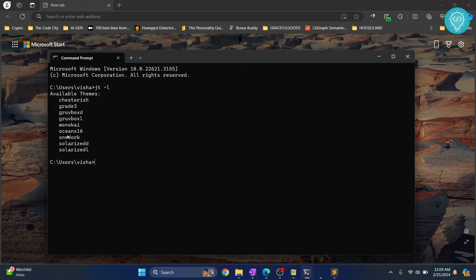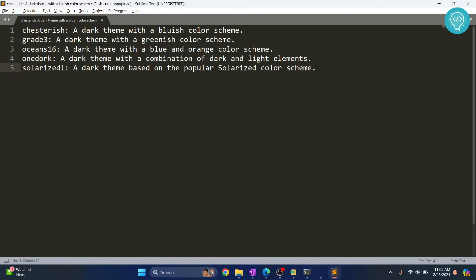There are around nine themes here, and the dark ones are five of them — you can pause the video to see which ones those are. Let's start with the first dark theme, which is Chesterish.